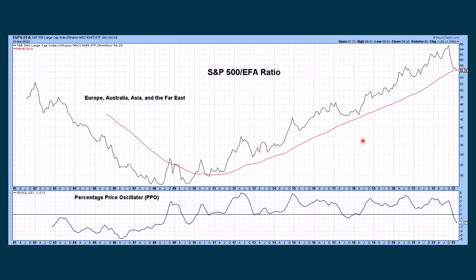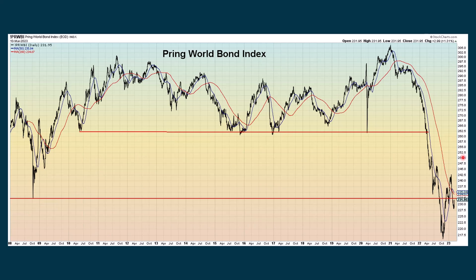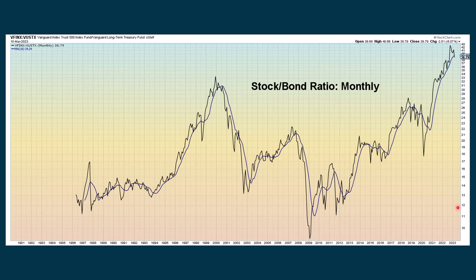This looks at the S&P 500 and compares it to world stocks that are in Europe, Australia, Asia and the Far East — we're still in an overall uptrend even though we're starting to break below the moving average. The PPO on the bottom is still declining, turning more negative. Looking at bonds and stocks, the bond ETF is still in an overall uptrend — gave us a golden cross, fell back, and is starting to bounce back. The World Bond Index also had a recent golden cross and then a lot of weakness, but it's trying to make a comeback. The stock-to-bond ratio shows stocks are still in an overall uptrend when compared to bonds, but we're seeing some weakness in stocks.